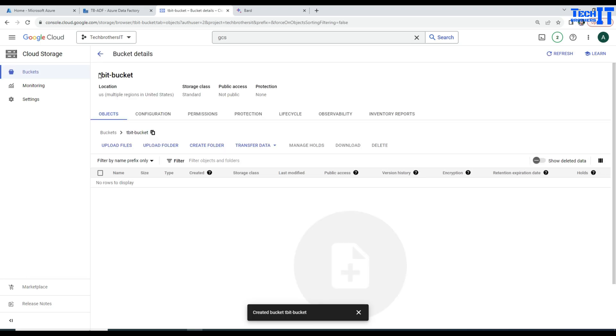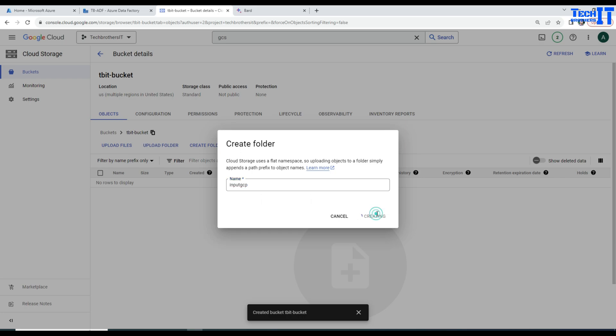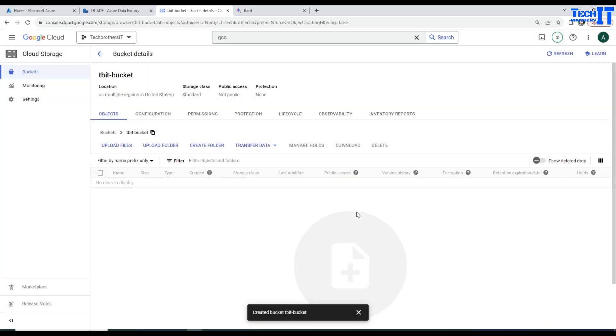Our bucket is created right here and we have different options here. We have configuration, permission, protection and tons of other options available. But we are not going to touch those. We will be just simply creating a folder and then uploading a file. I am going to call this one input GCP.